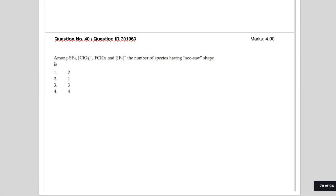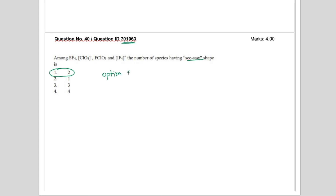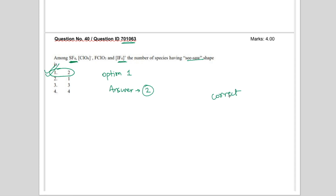Another question was about question ID 701063: among SF4, ClO4 minus, ClO3, and IF4 plus, find the number of species having a seesaw shape. The correct answer given in the answer key is option number 1, which is two. There are indeed two molecules with seesaw structure: SF4 and IF4 plus. This is a correct answer and cannot be challenged.